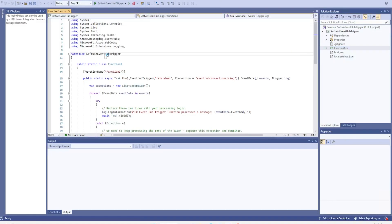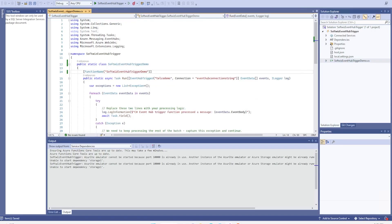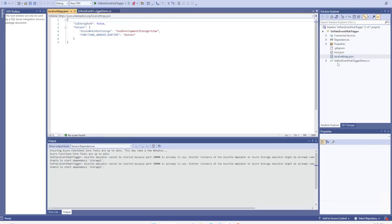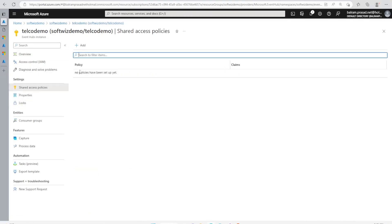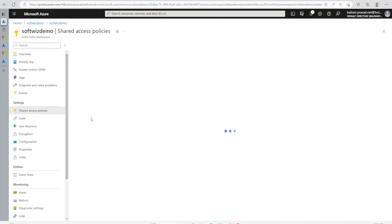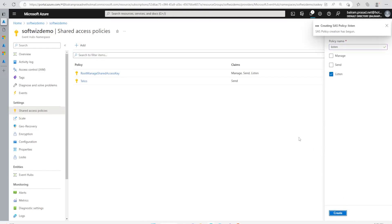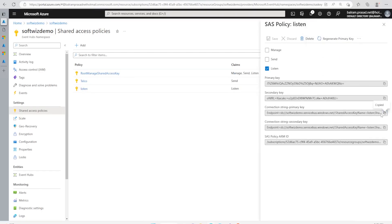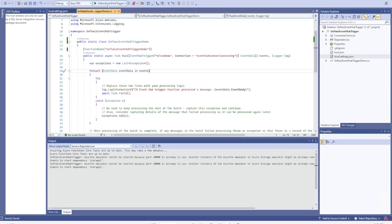I can change the function name to something like Probe function. Now let's see which connection string we need to put. We can get the connection string from the shared access policy. We have a shared access policy on the namespace level, so we can create one more for listen purpose only, since we are going to listen. Let's get this connection string and put it in.